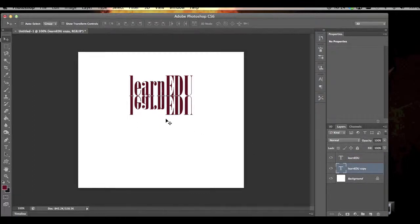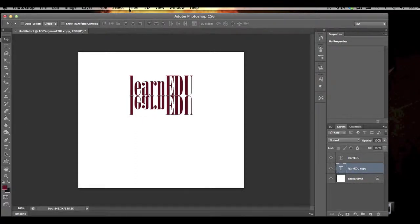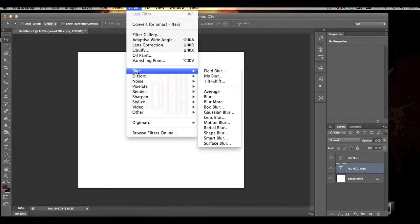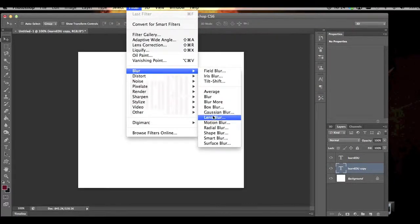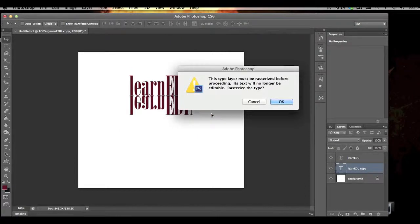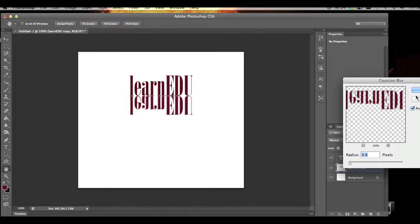With that layer selected, I'm going to use the filter for blur and go with a Gaussian blur. It needs to rasterize the type. That's fine, hit OK. And just have it at a low level like that, 0.6 probably good.